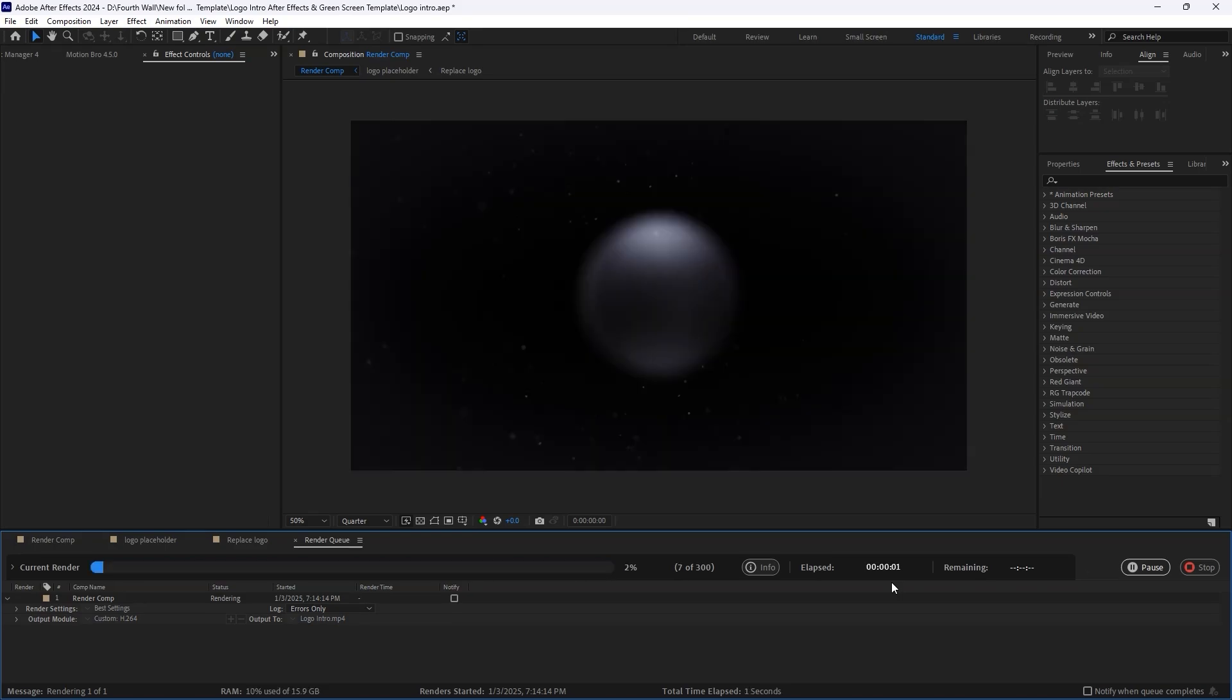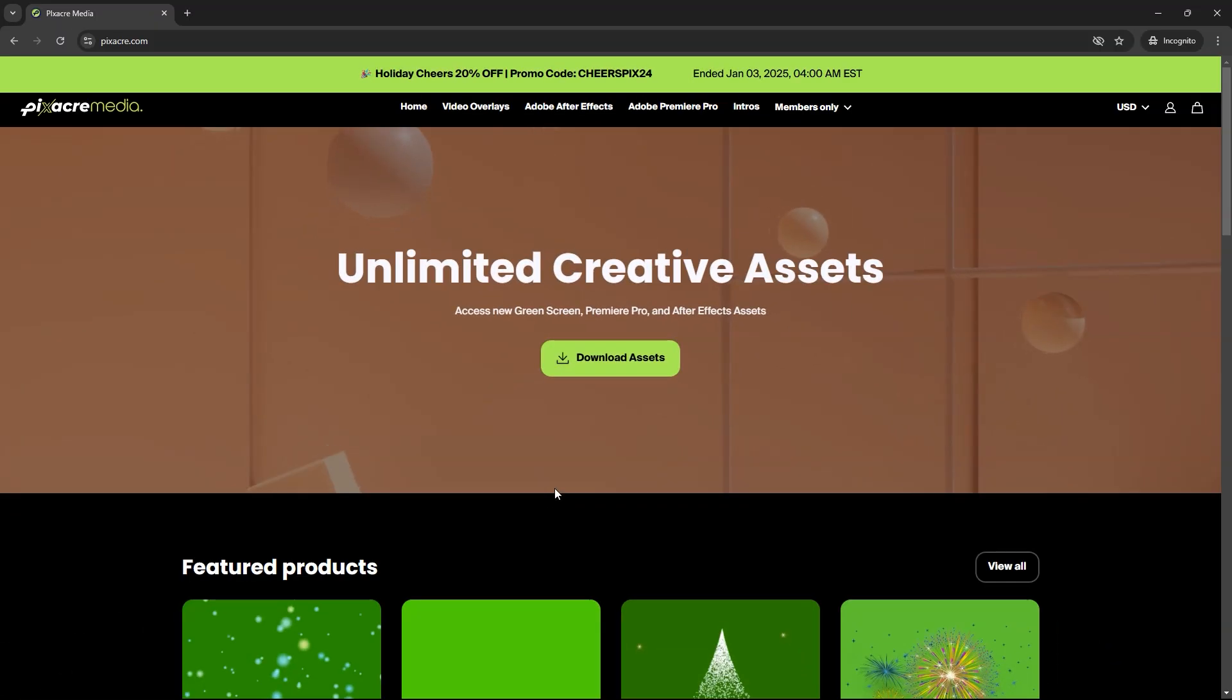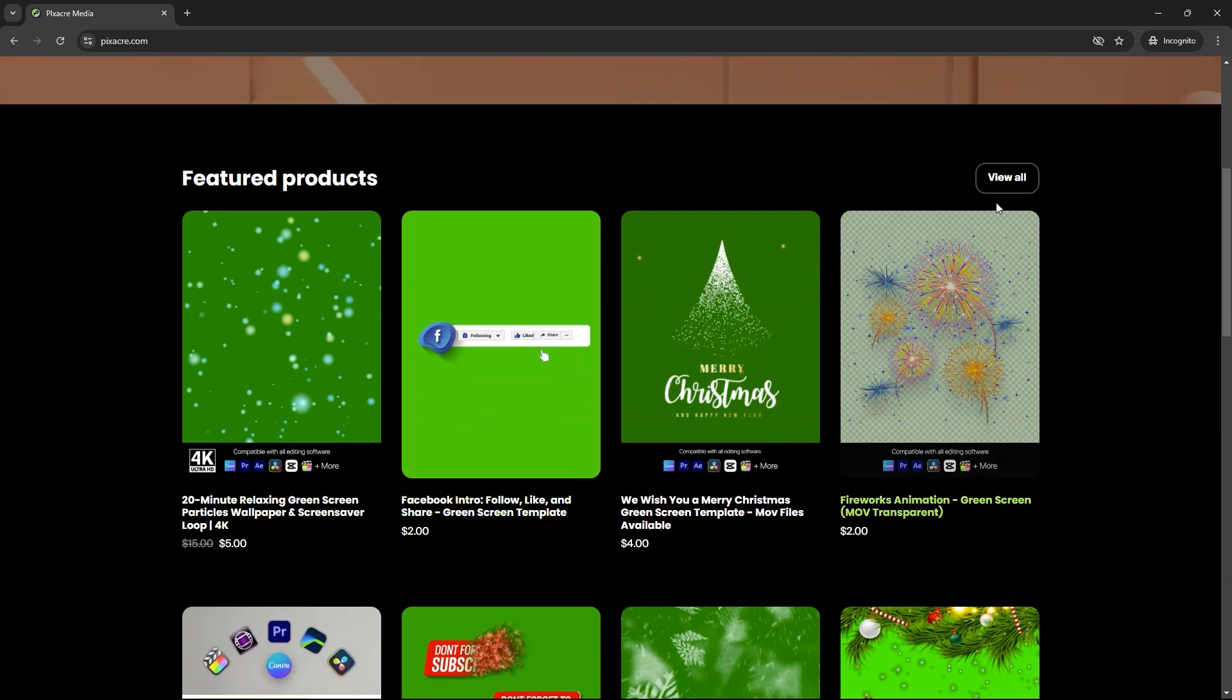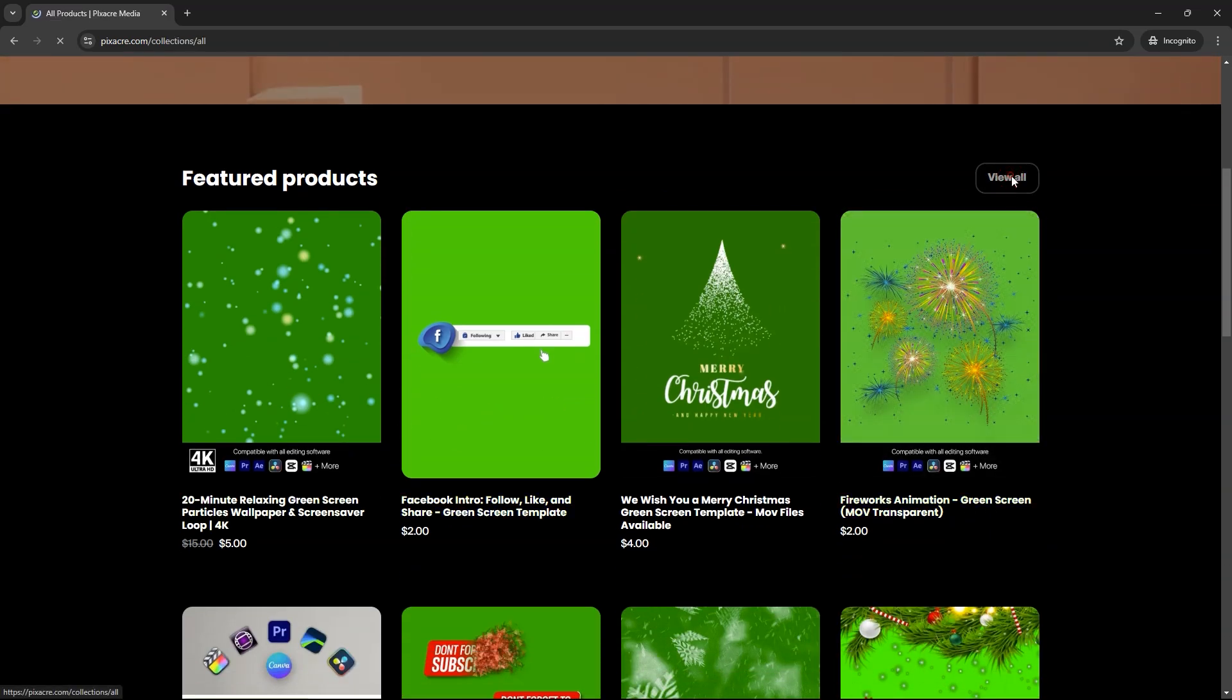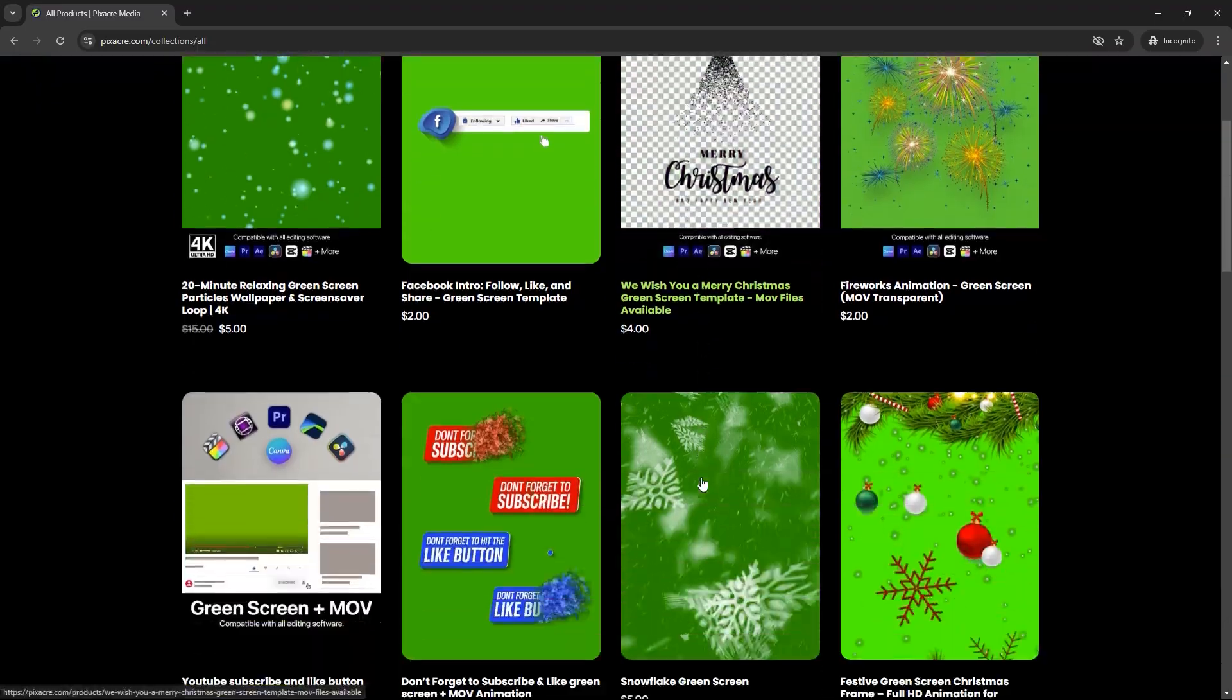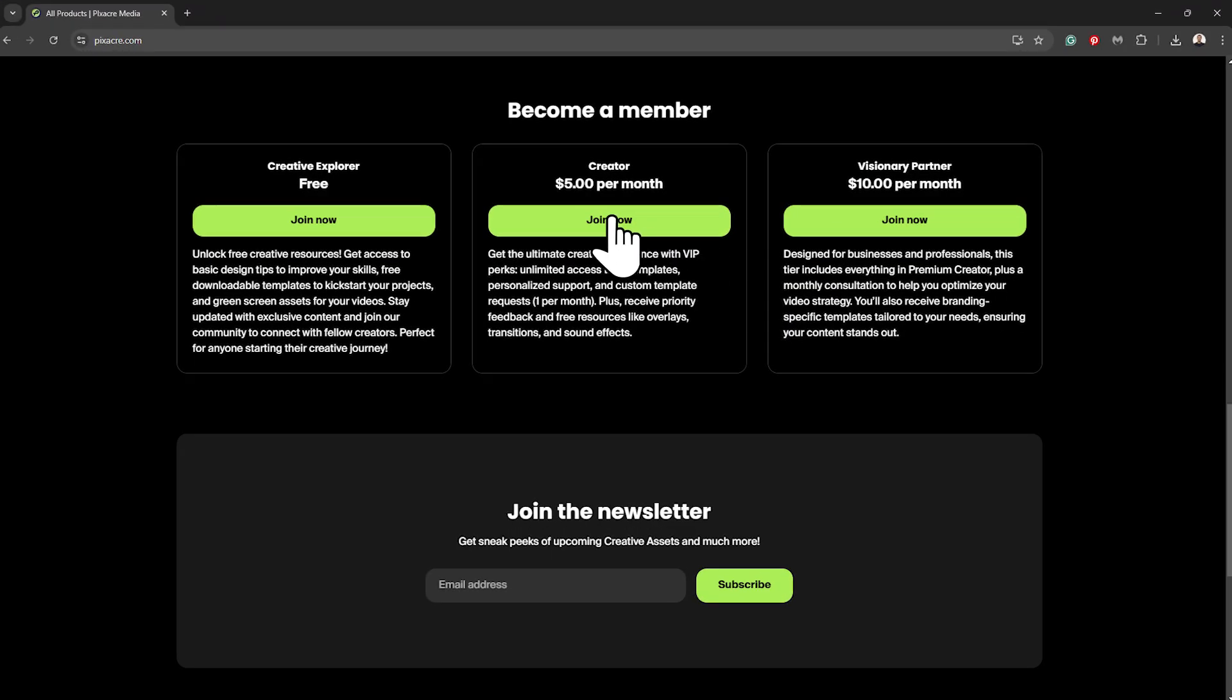You're done. If you enjoyed this template, be sure to check out our shop for more creative templates and overlays designed specifically for video creators. We also have a membership where you'll get access to exclusive tutorials and free downloads. I've included the link in the description for you.